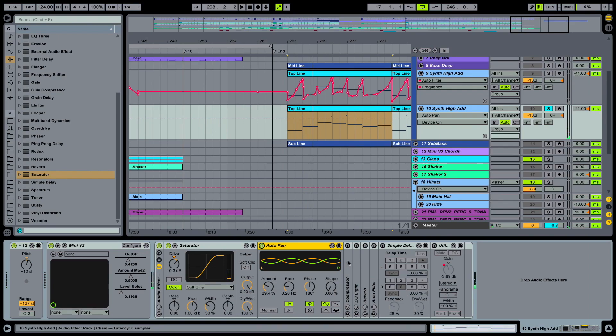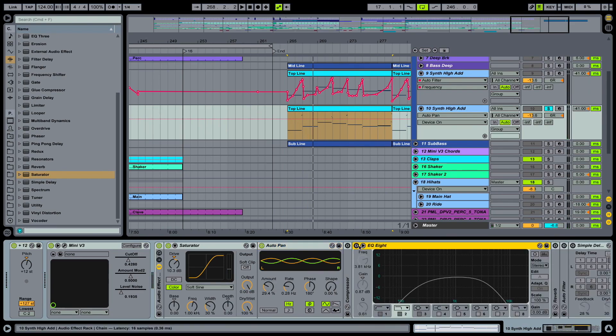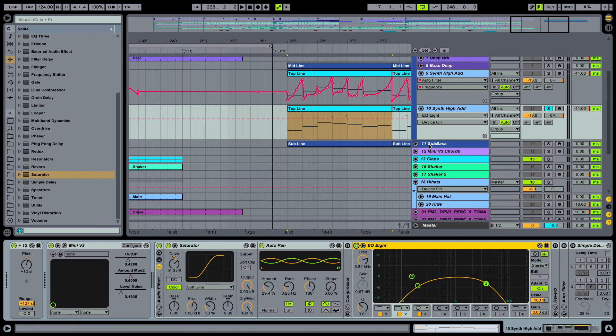This is our sidechain compressor. I'm going to skip that one. And here we have an EQ8. And we're rolling off low end because that's going to be played by our sub bass. And some high end as well.